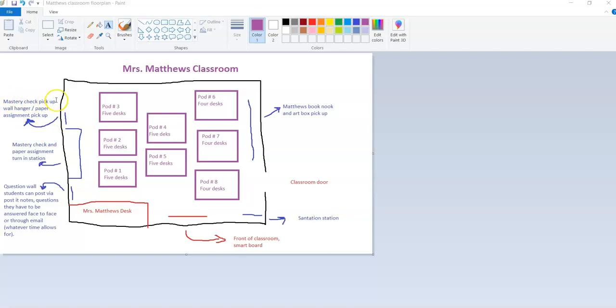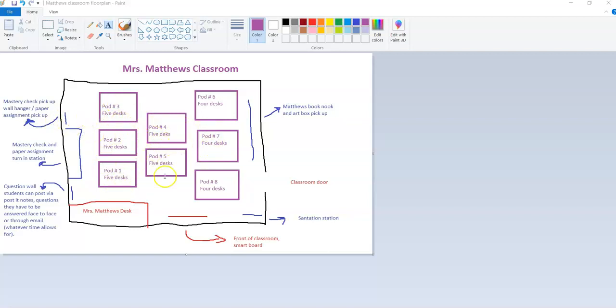Next to this mastery check turn-in station is a mastery check pickup wall hanging. It's going to be some wall hangers that have different folders within that house their mastery checks and other assignments that I need them to pick up. So they'll be able to independently move throughout the classroom, pick up what they need, move back to their pod and work as they go, so it can truly be a self-paced environment.